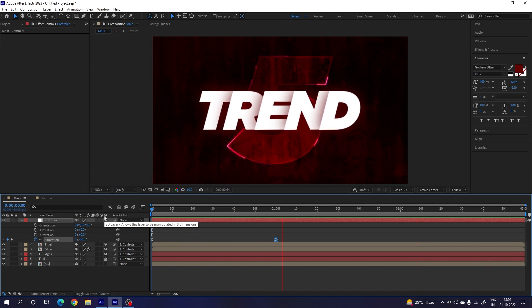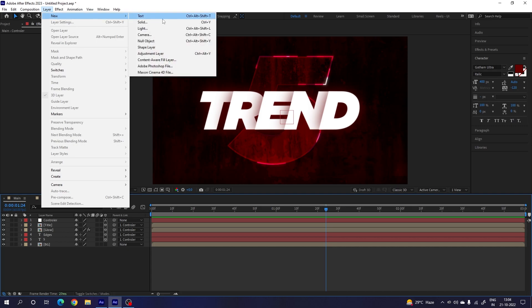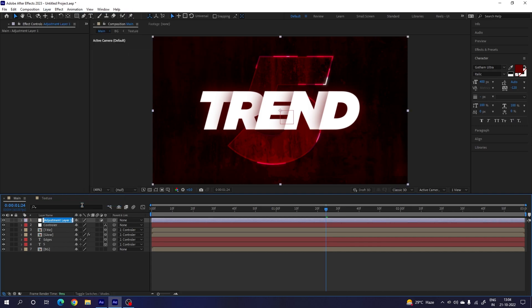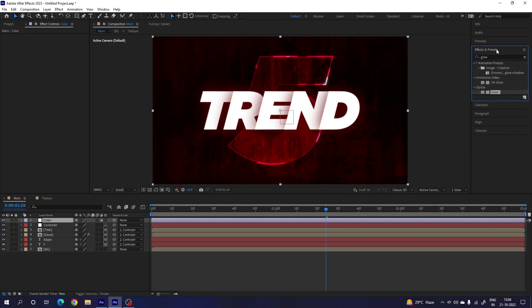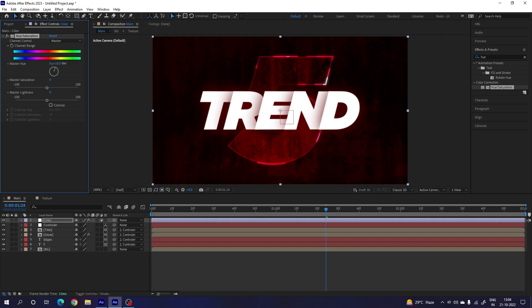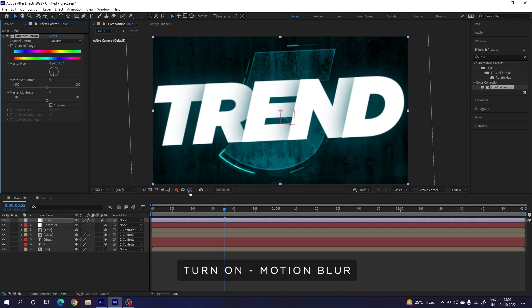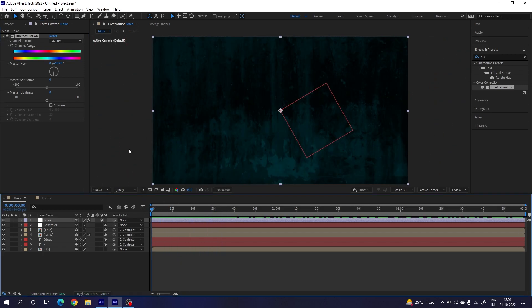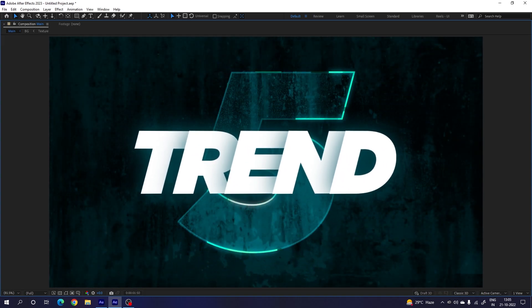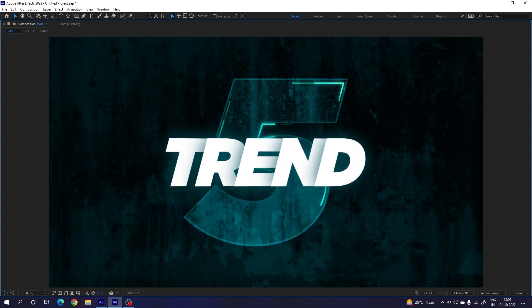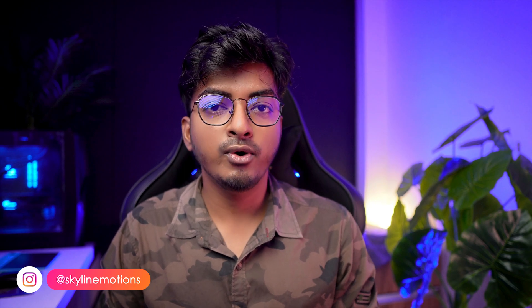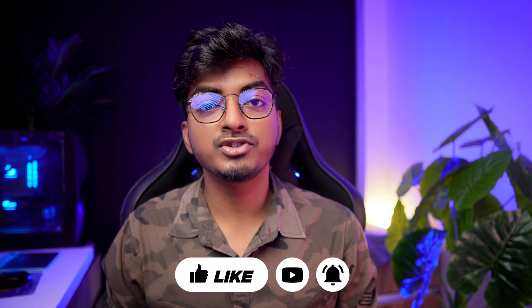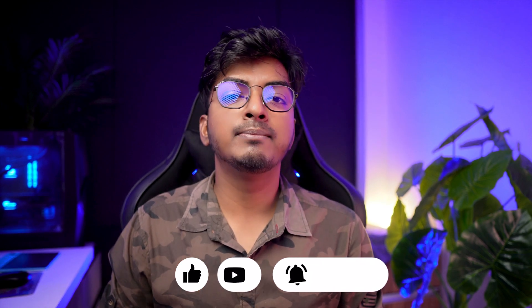For a final color control, go to Layer > New > Adjustment Layer, call it 'color'. Go to Effect & Presets, search for Hue and Saturation, and drag it onto the color adjustment layer. Here you can change the overall color to anything you like. Go to the very first frame, go full screen, and preview the final result — it looks awesome! If you have any questions, drop a message on my Instagram or comment below. If this is your first time on the channel, please subscribe, turn on bell notifications, and hit the like button. See you in the next one!